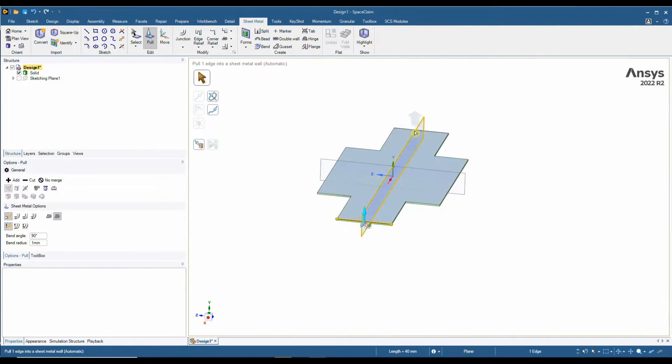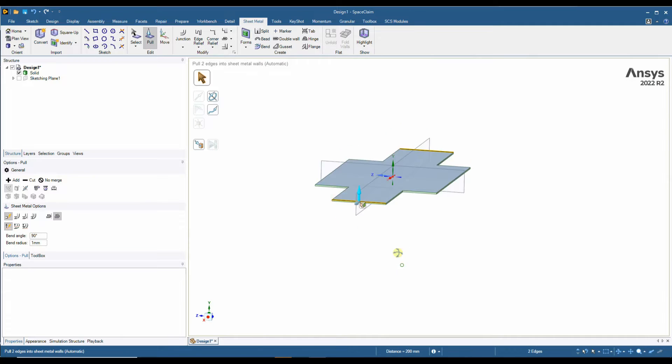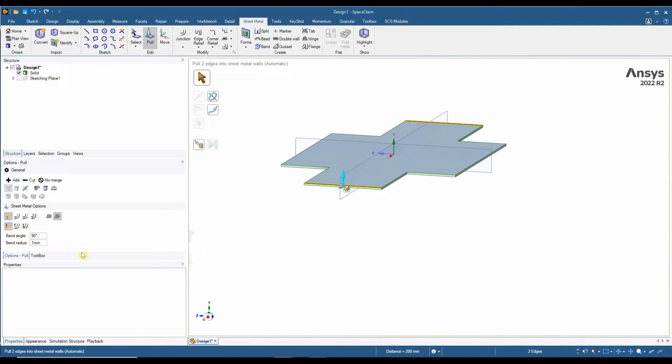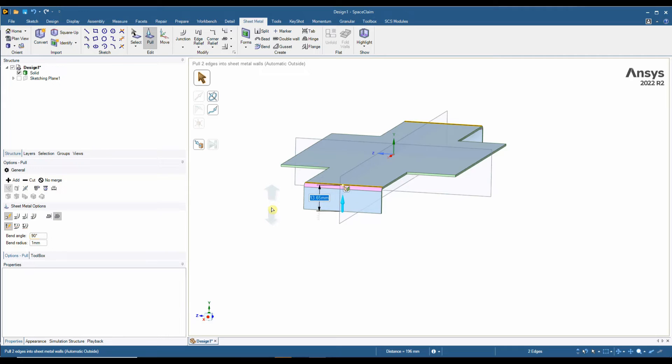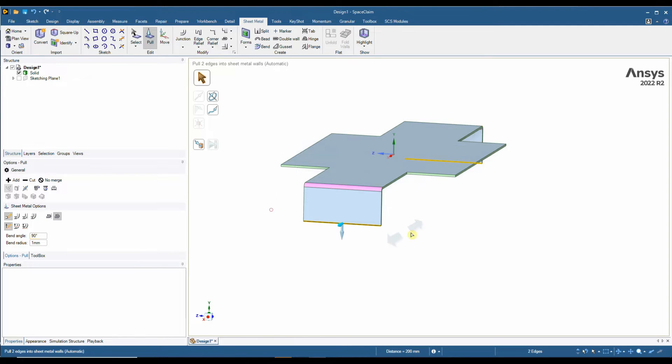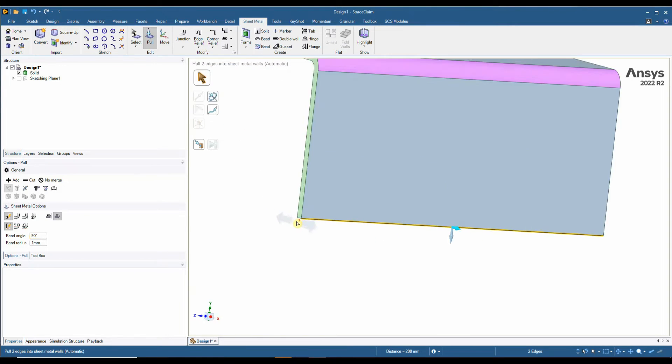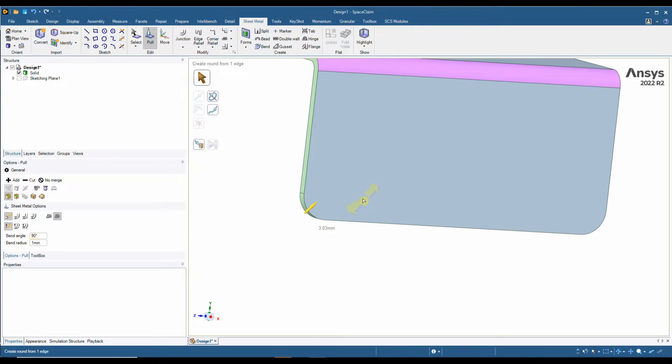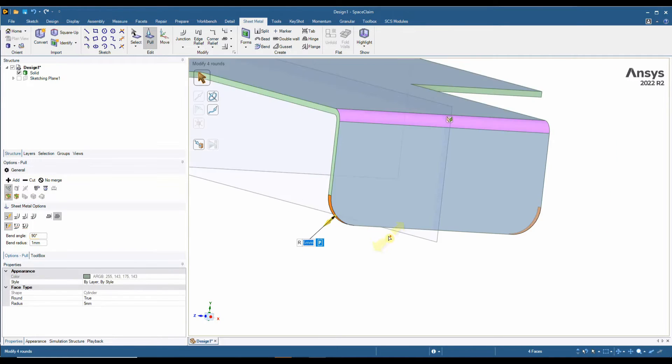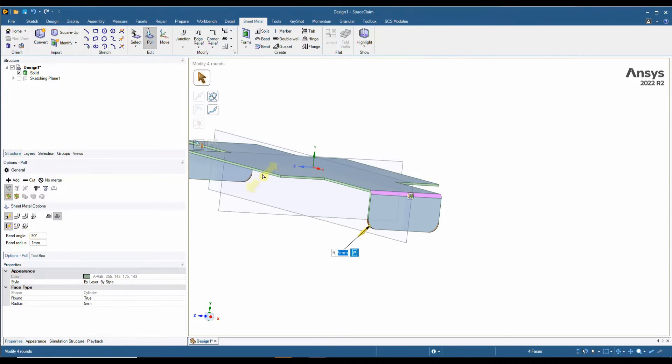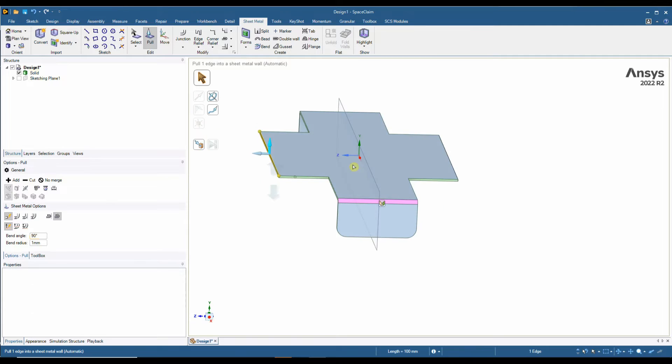When we want to add any other features, when we start to pull on edges, in the left-hand side we have our bend radius and our bend angles. We can pull these down to suit, we can modify and change, do the same on the opposite sides.